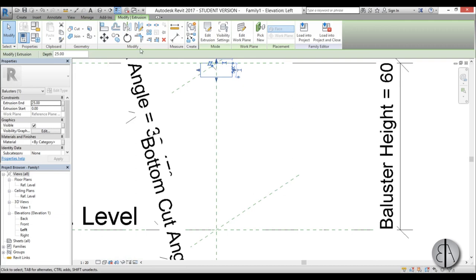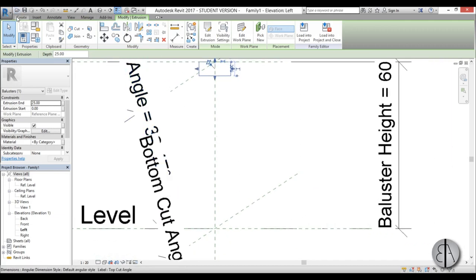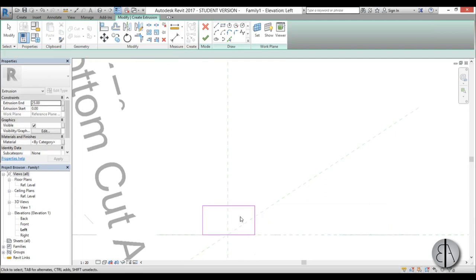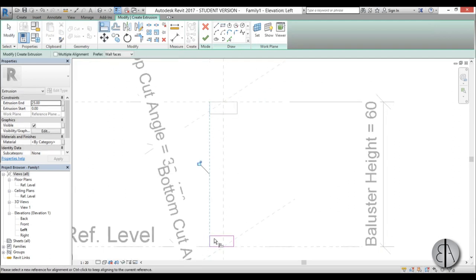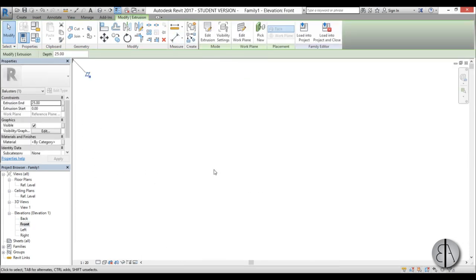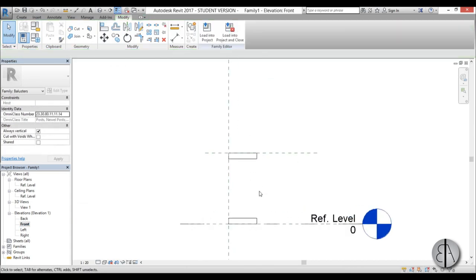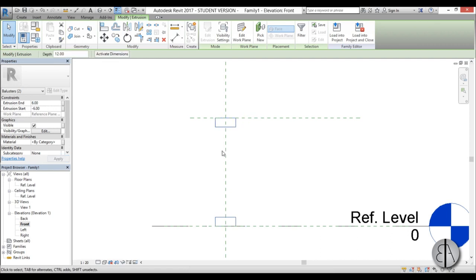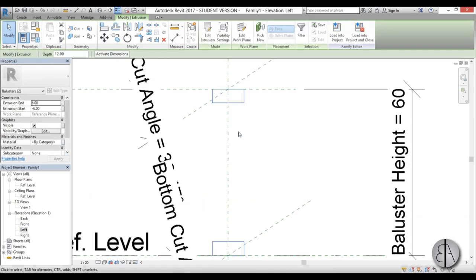Now let's do the same extrusion at the bottom. Go to Extrusion, select Center Left/Right plane again, and create another rectangle. Use the Align tool to align the sides and lock them in place. Set the height to 5cm as well and hit Finish. Then go to the front view — type ZA to zoom all — select both extrusions and set the extrusion start to minus 6 and end to 6, making them 12 by 12 as shown in the left view.